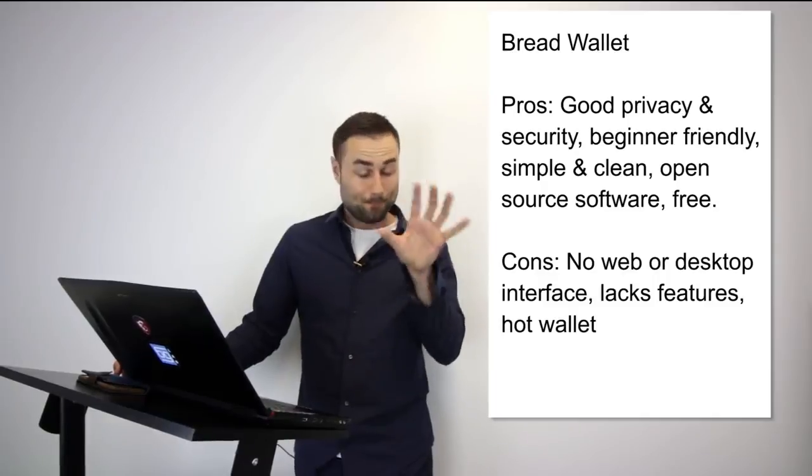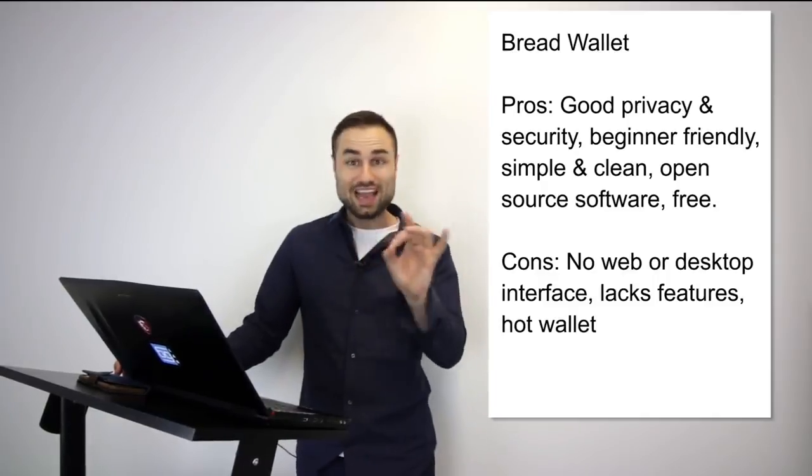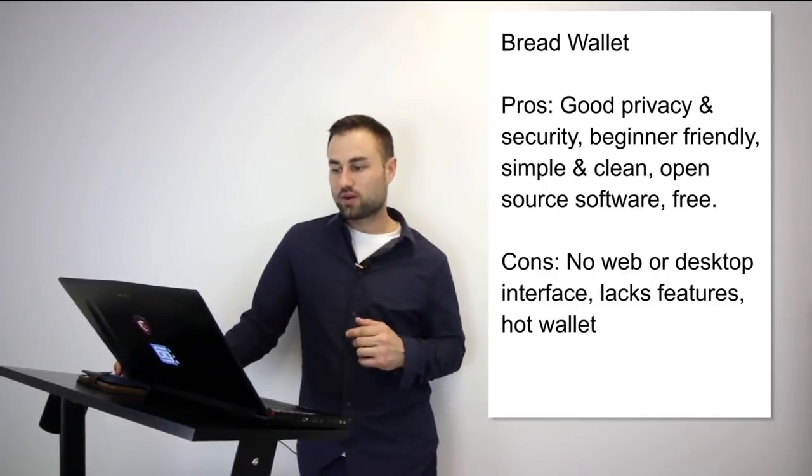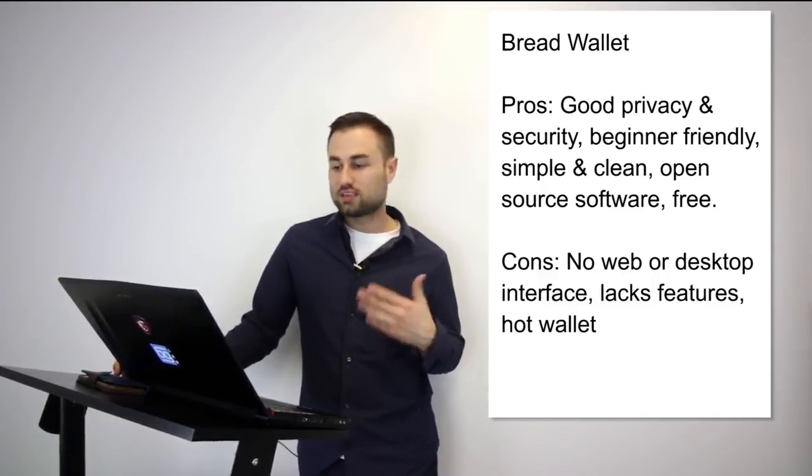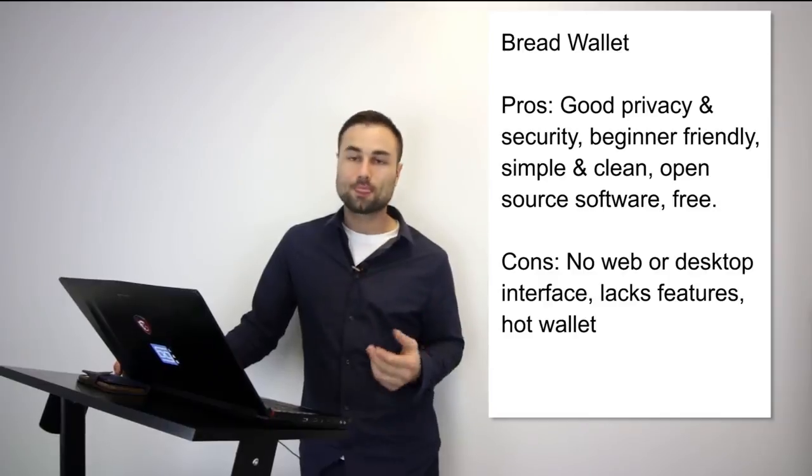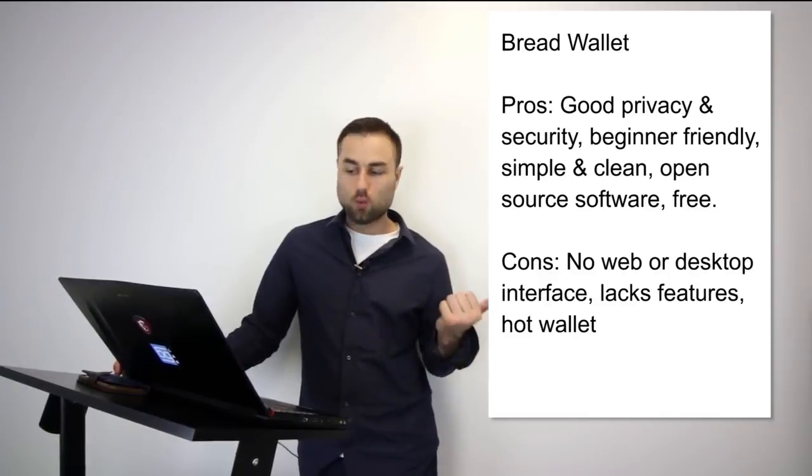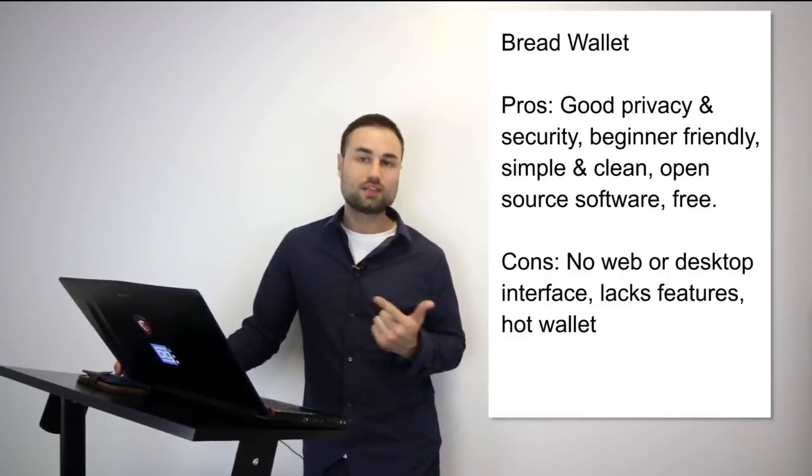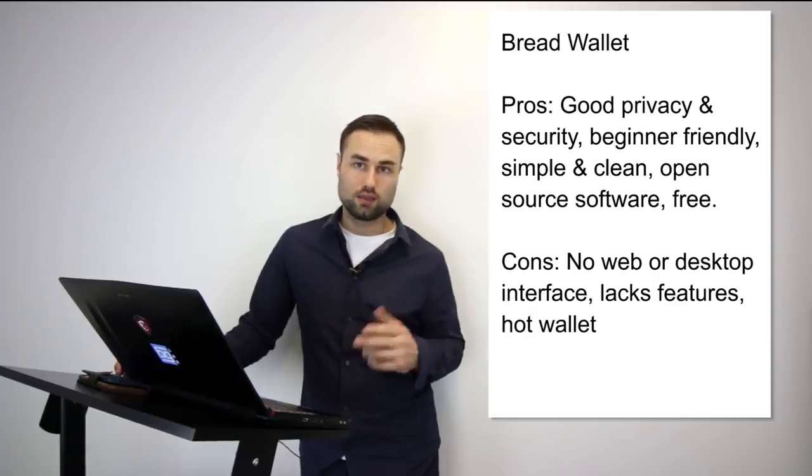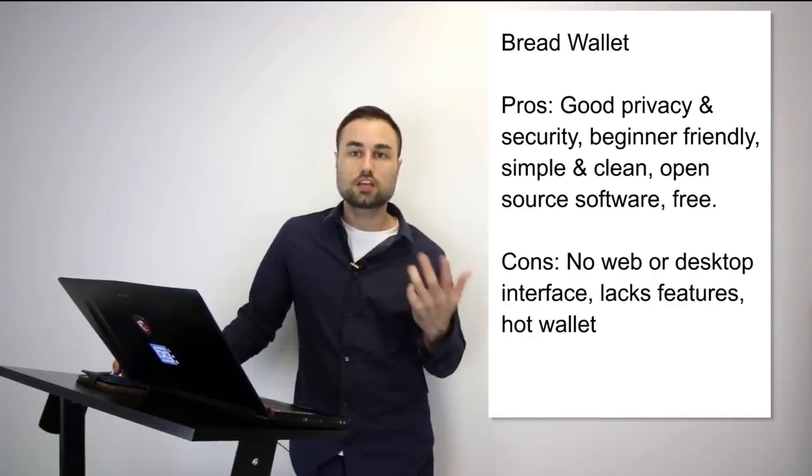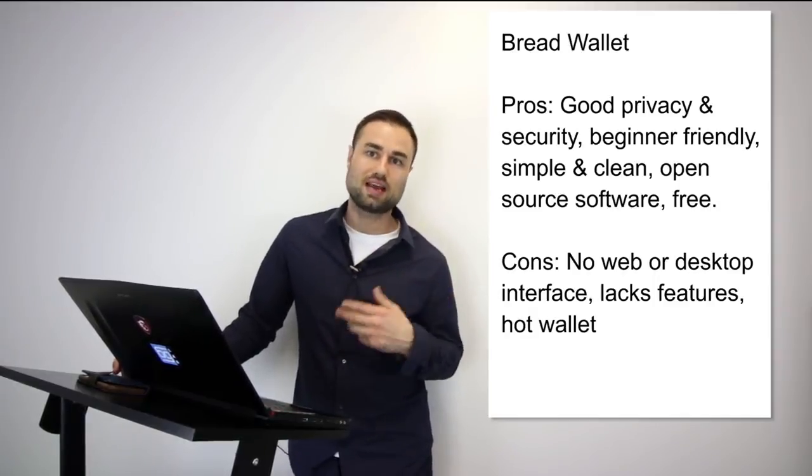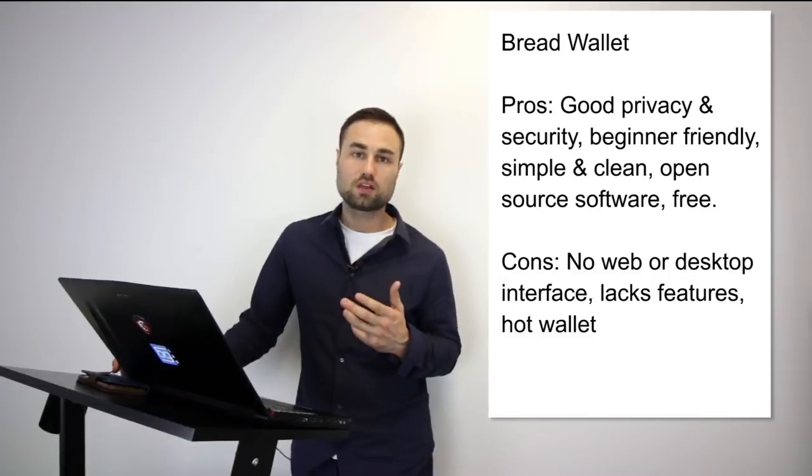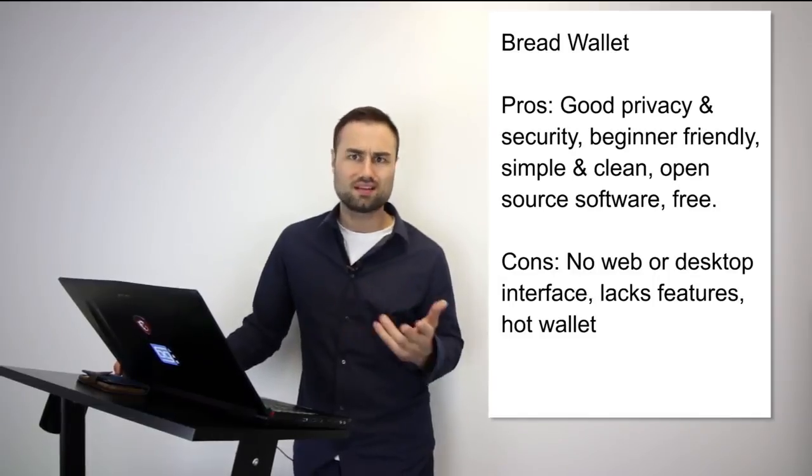When you see it, it's simple, dead simple. It's open source software, it's free, it's simple, it's clean. However, the cons are no web, no desktop interface, lacks features, and it's a hot wallet so it has less security and people can access your private keys easier.